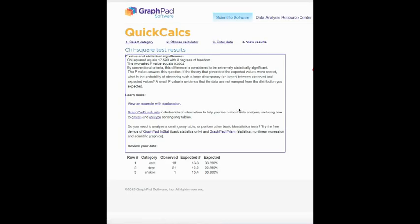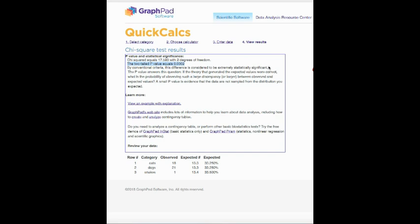Here we get our result and it says the two-tailed p-value equals 0.0002. I want you to think about this and what does this actually mean? Well, it says here the difference is considered to be extremely statistically significant. Think about this, what this means.